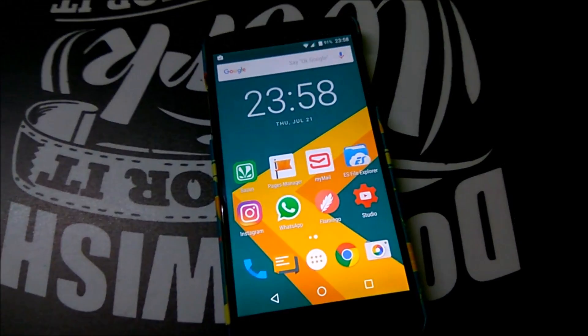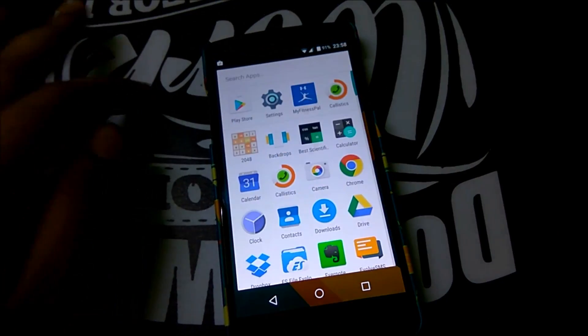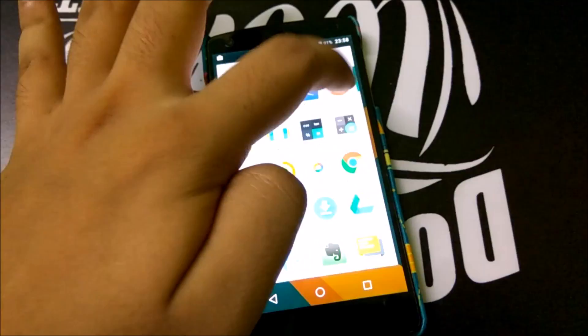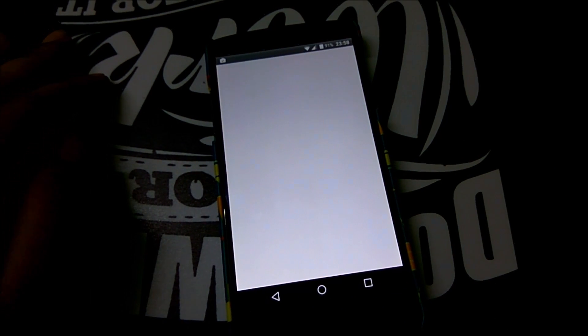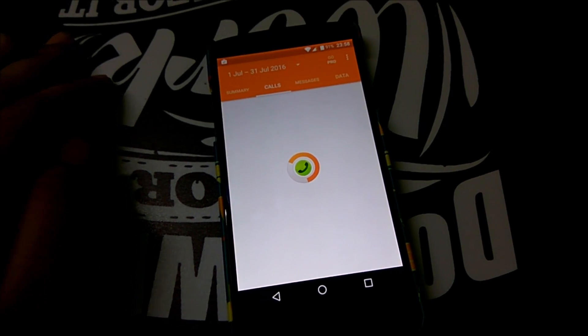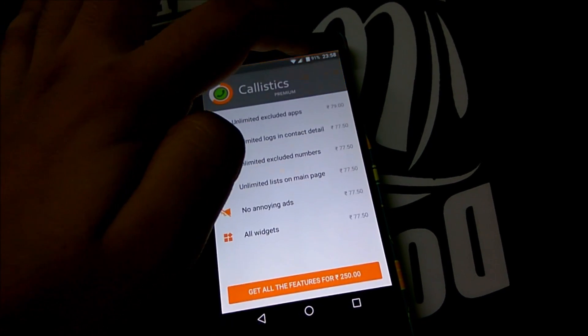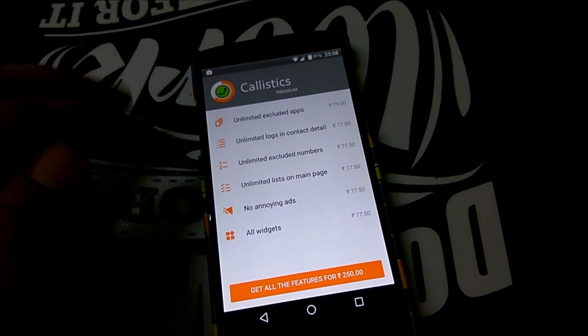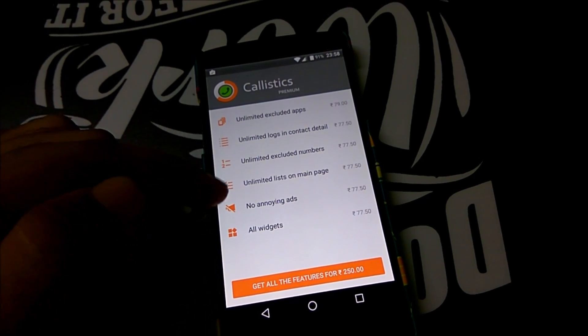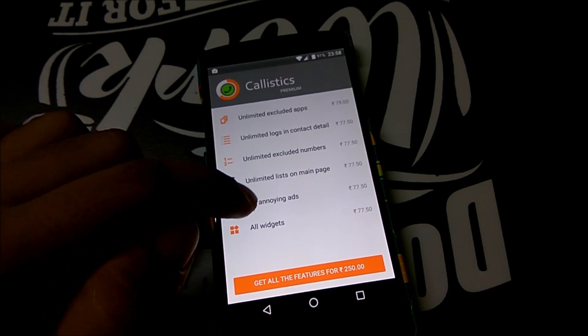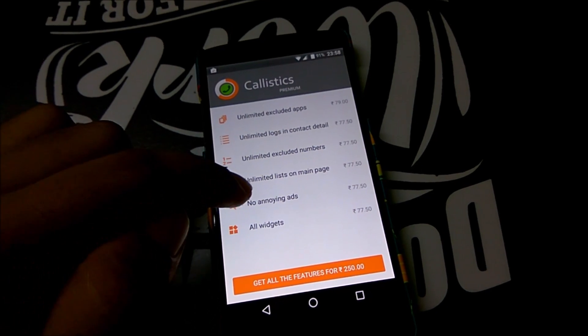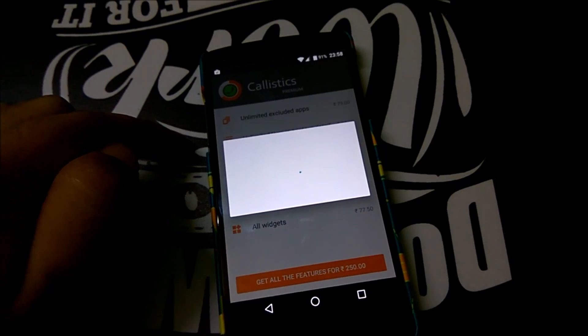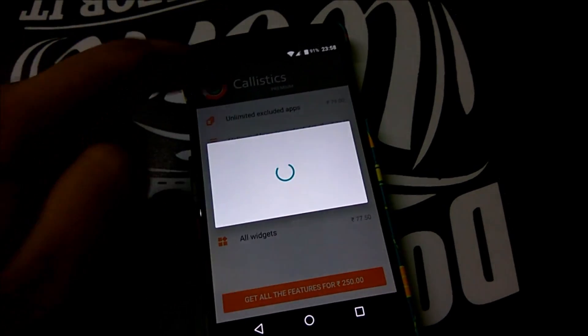The in-app purchase that we'll make is from Call Statistics. We'll just head over there in this app and we'll go to Go Pro. There you can see multiple purchases over here and so we'll just buy this 'No annoying ads'. Again we'll just tap on that.